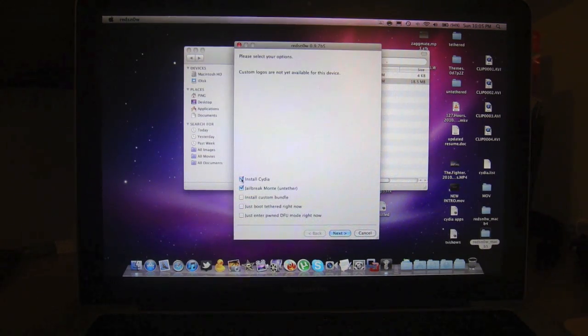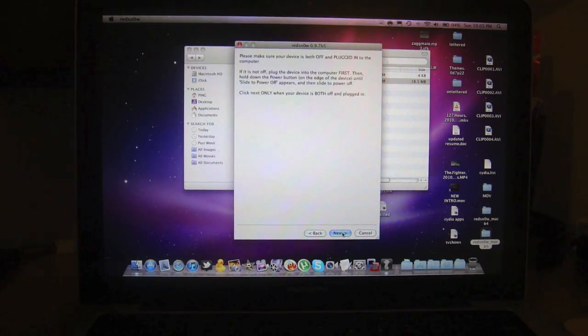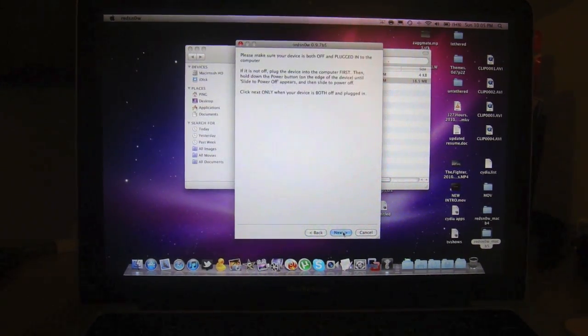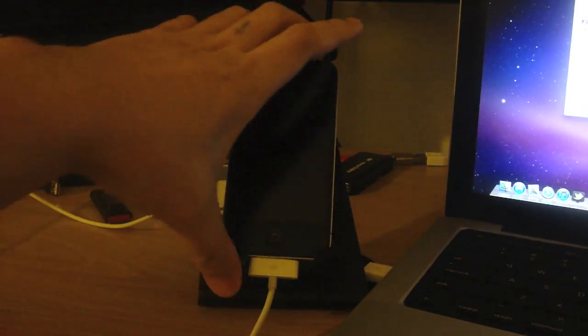Again, uncheck install Cydia, then click next. So once again, put it into DFU mode.